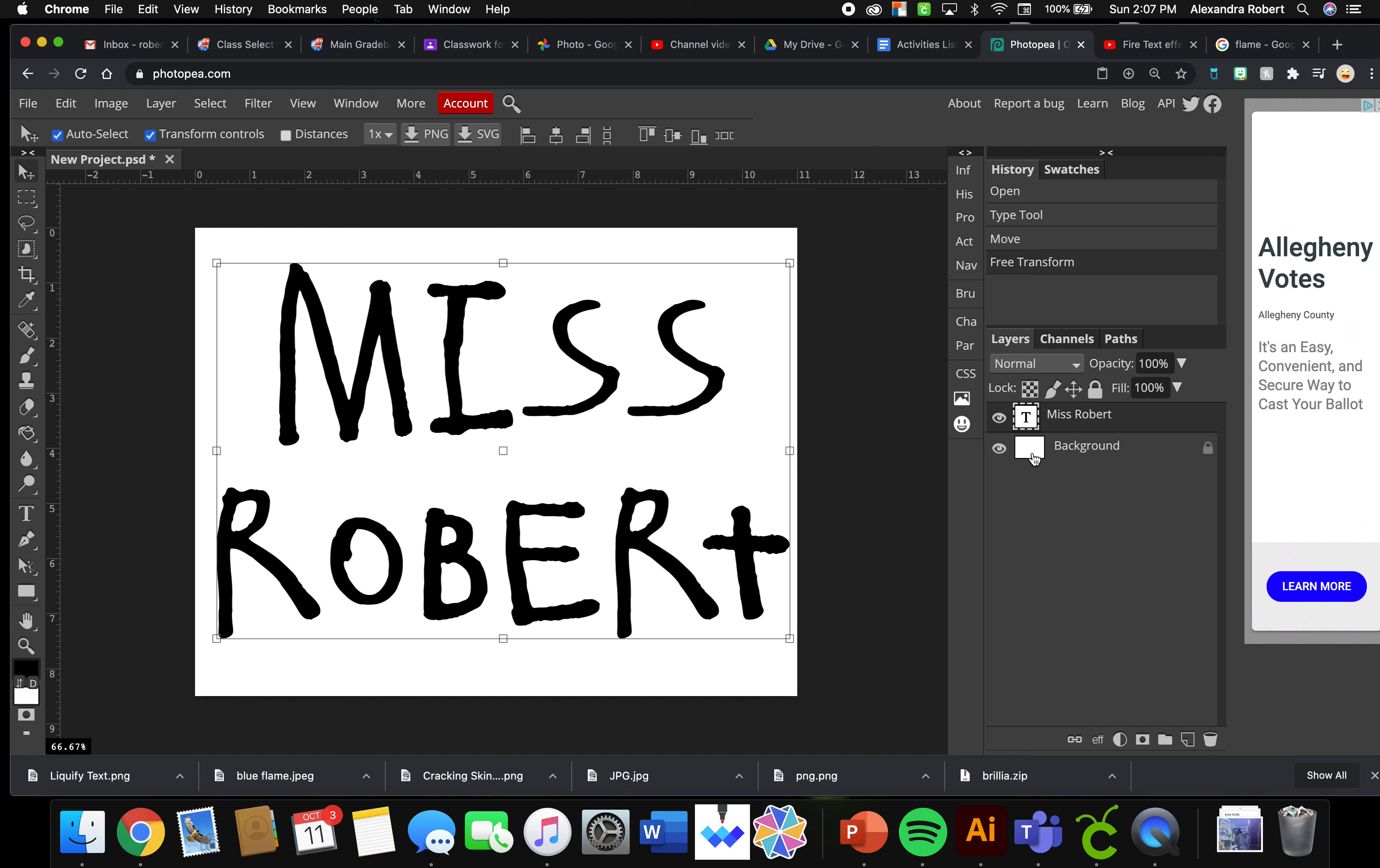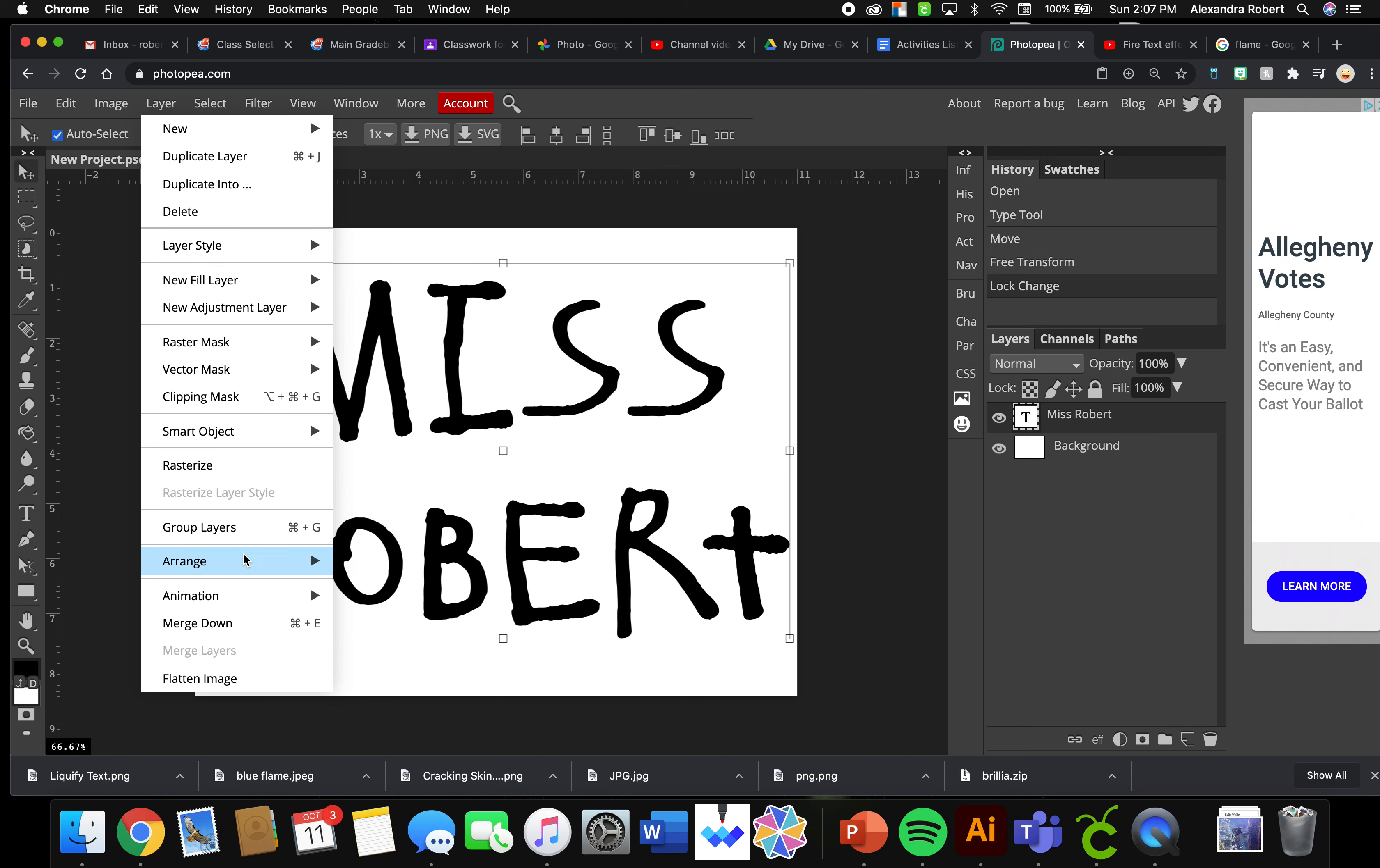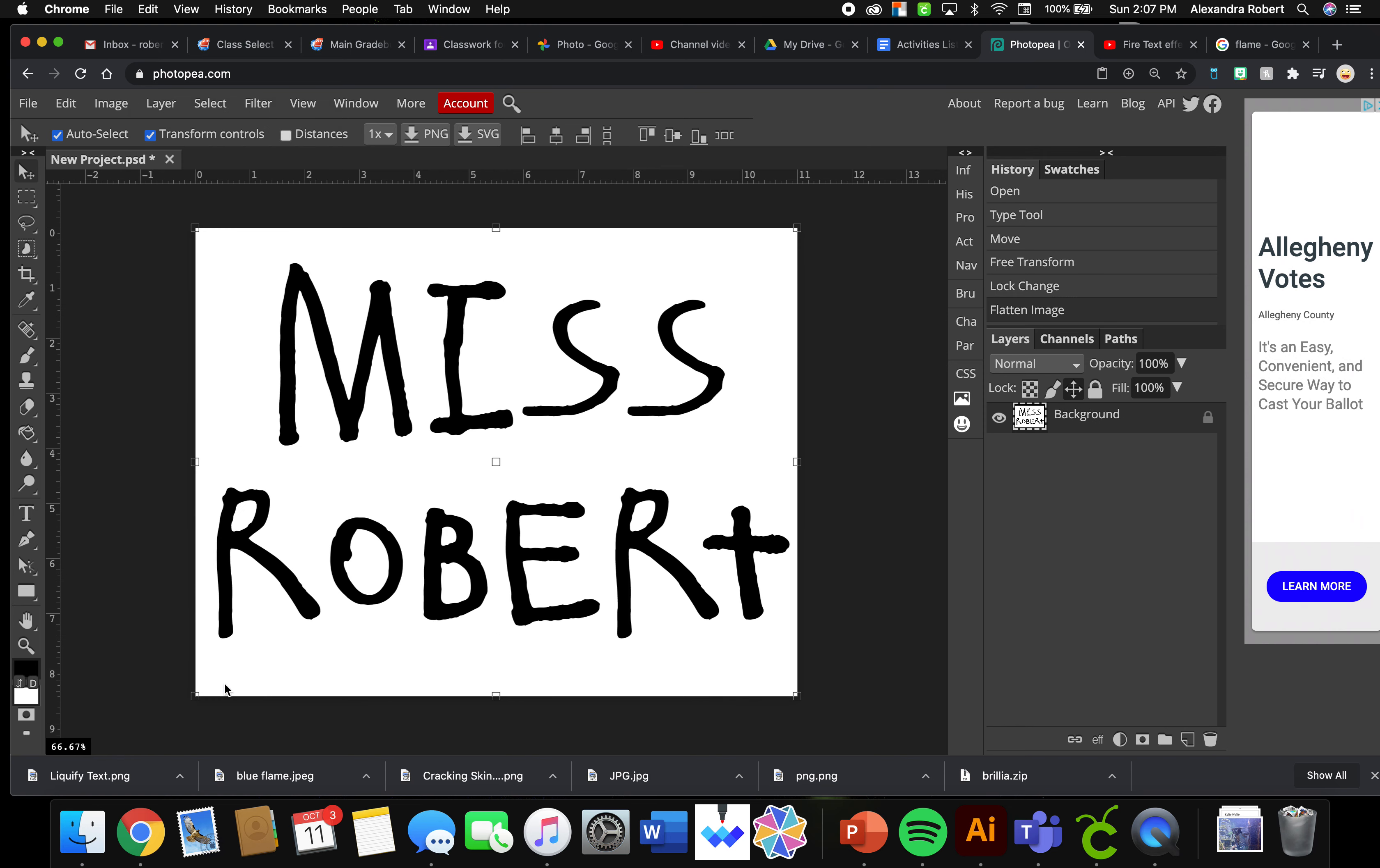I'm going to unlock this background layer, and then I'm going to go to Layer, Flatten Image. What that does is it squishes everything together, puts it on a background layer, and then locks it.